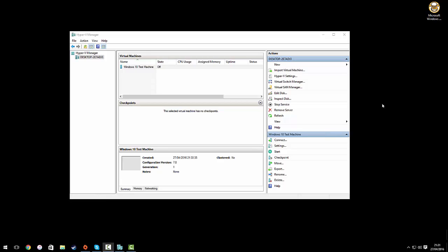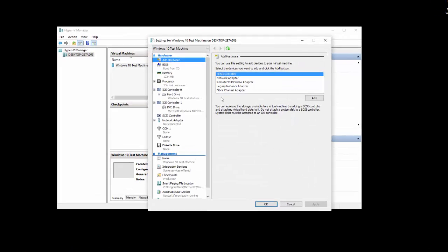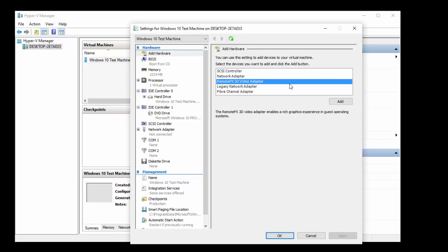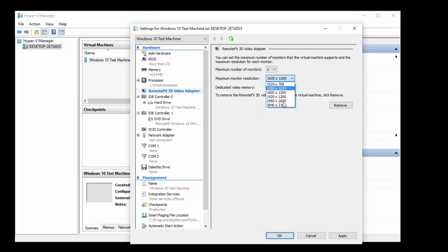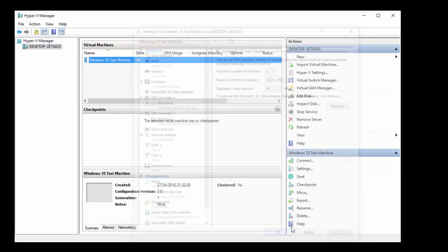And the other thing we will want to be able to do is adjust the display and graphic settings. So we're going to go to settings again, and we're going to click add hardware and add the RemoteFX 3D video adapter. Click add maximum monitor resolution that you want it to be able to do, and apply.